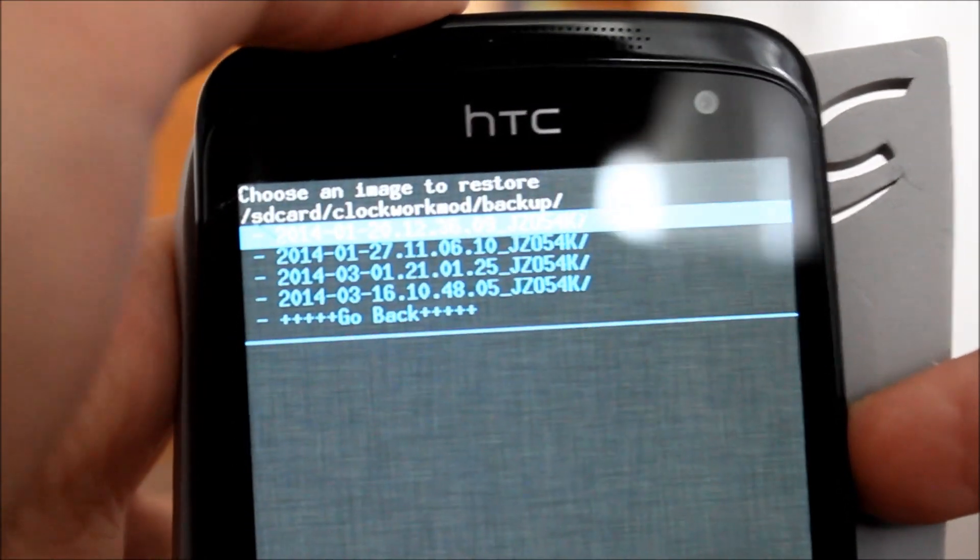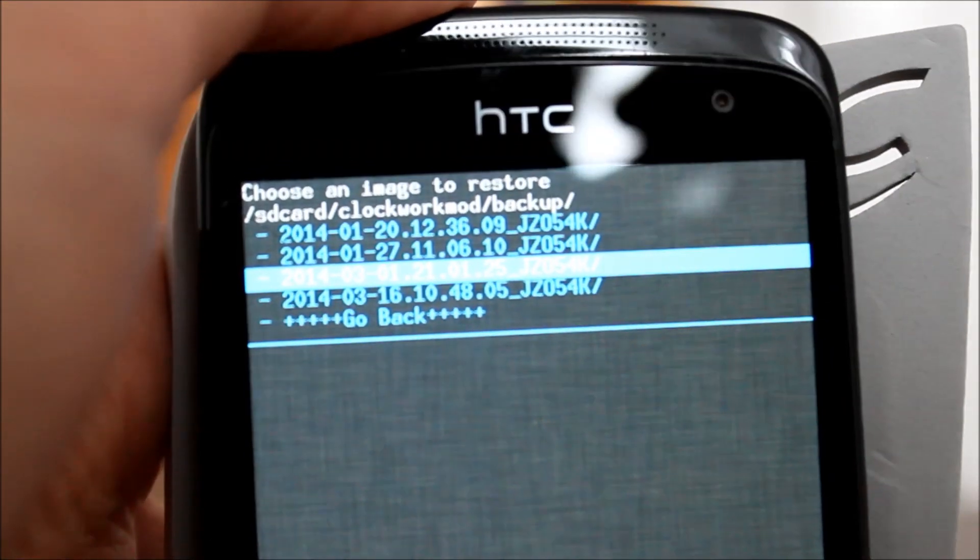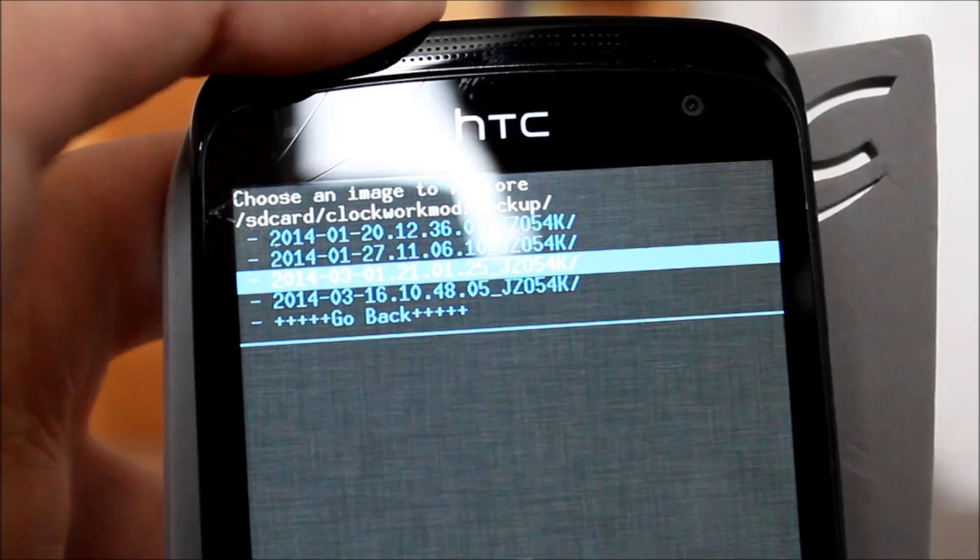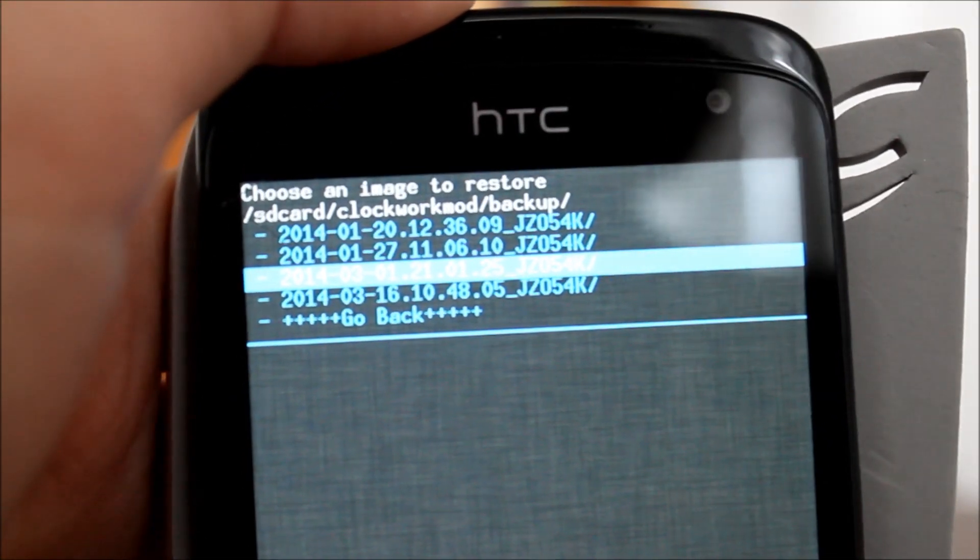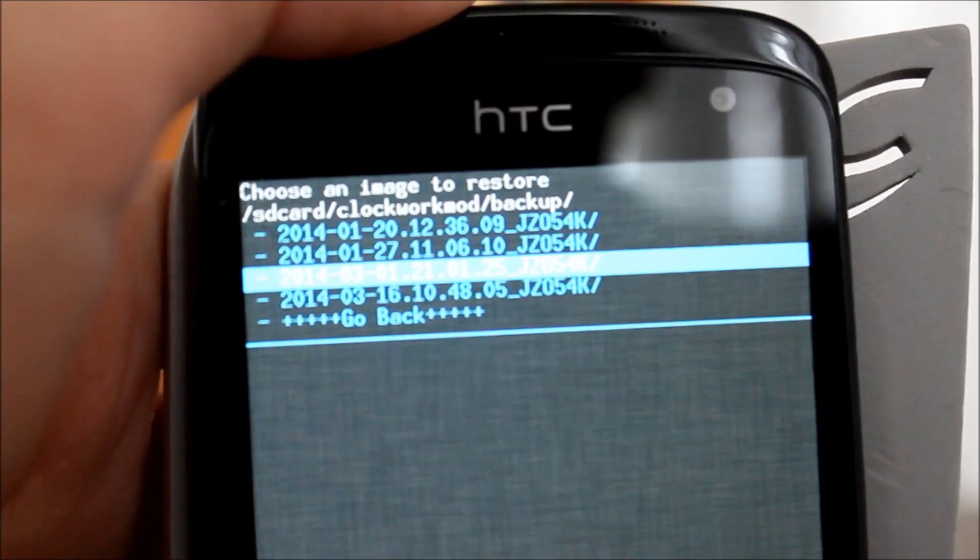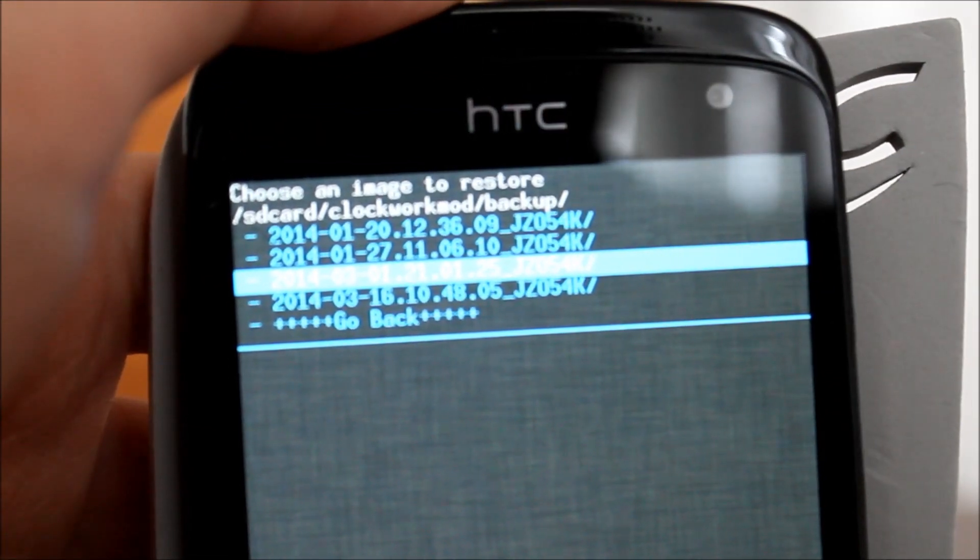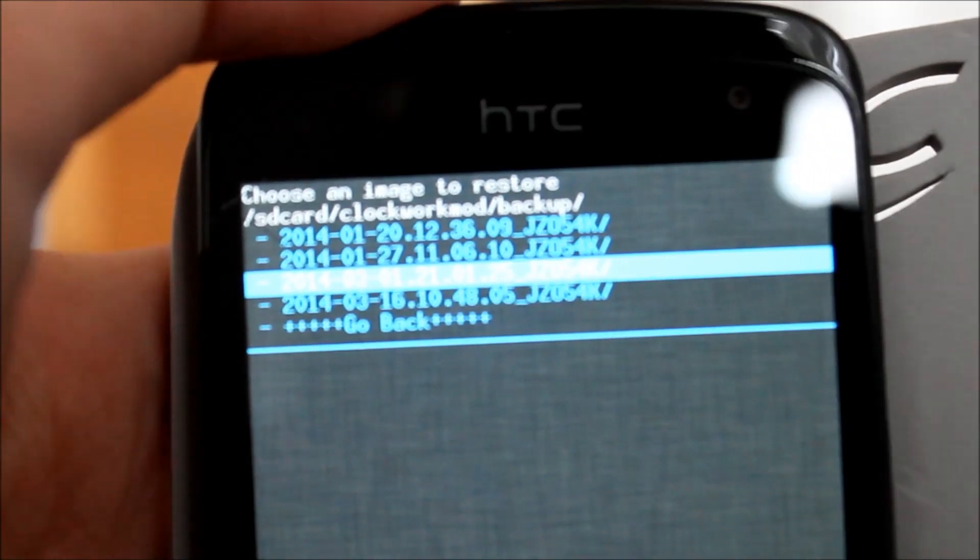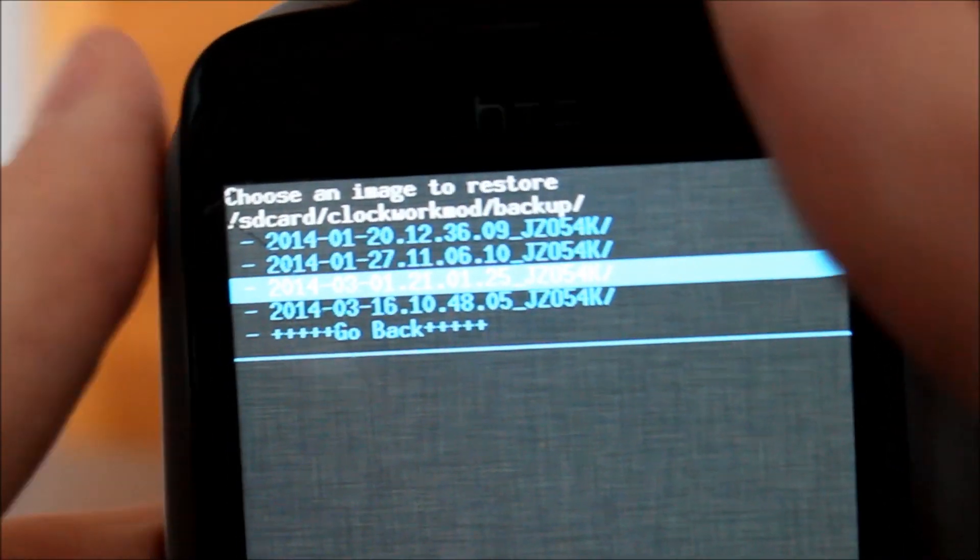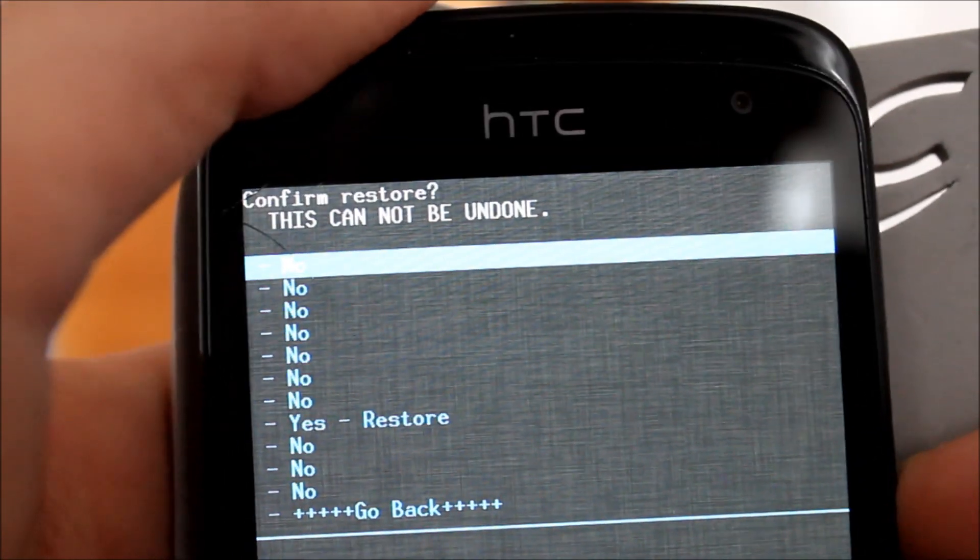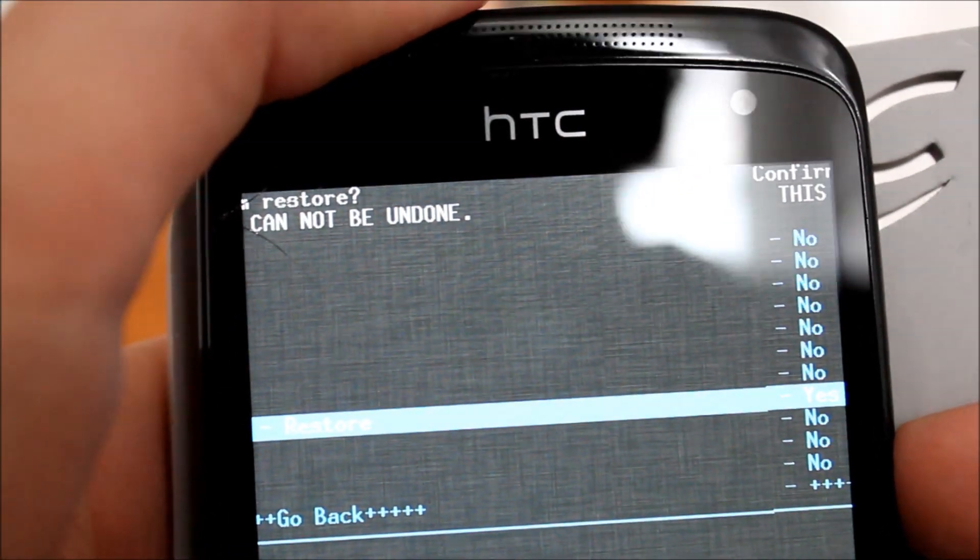And then you hit backup and restore, you hit restore, and then you have to select out of these entries. They won't appear if you haven't already made a backup. 2014-03-01, that is very important. I think it was actually created on the 1st of March. That's the 1st of March, sorry, not the 3rd of January. So it was created on the 3rd of March. You make sure you hit that, click on it, and then hit yes, restore.